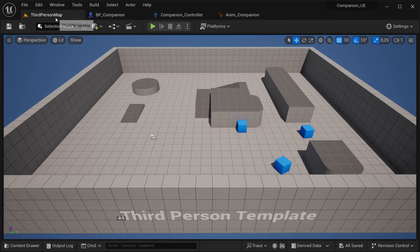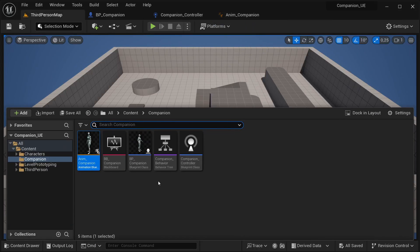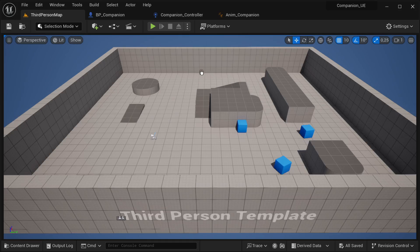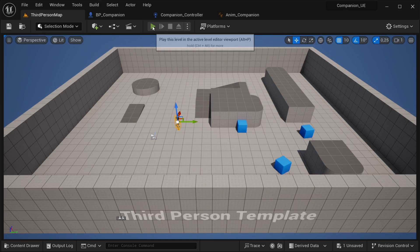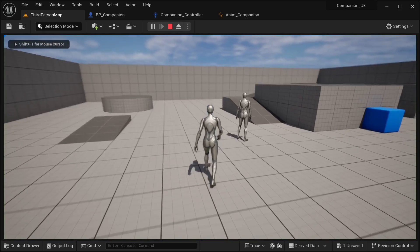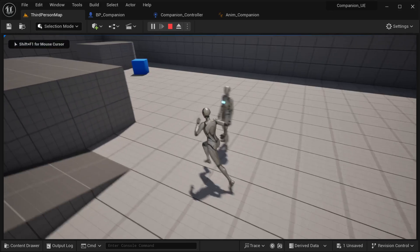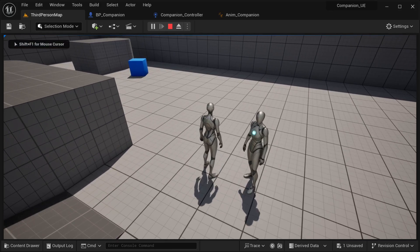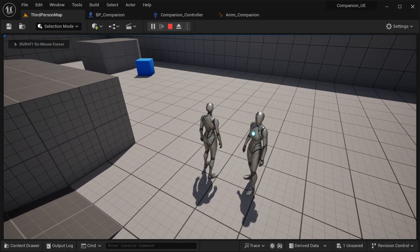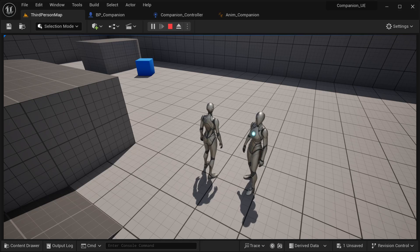If you go to our third person map, I can just get this BP_Companion and place it over here, and you're going to notice that it's already playing that animation. Next, we need to set things up so that it's able to move and also follow our character afterwards.